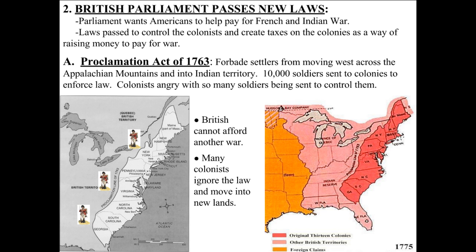The first big law passed was the Proclamation Act of 1763. It forbade settlers from moving west across the Appalachian Mountains and into Indian Territory — colonists, you cannot go west, you have to stay where the colonies are settled. The king also sent 10,000 soldiers to make sure the colonists didn't go west. That standing army in the colonies is going to be one of the complaints found in the Declaration of Independence, and it made many colonists extremely nervous and angry, as they didn't want an army telling them what to do on top of a government already doing so.